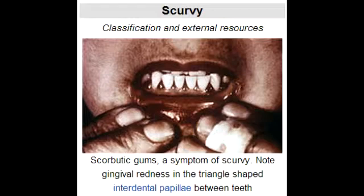What are the classic clinical presentations seen with scurvy? The classic clinical presentation of scurvy is swollen gums, mucosal bleeding, poor wound healing, and spots on skin.